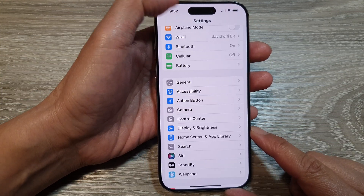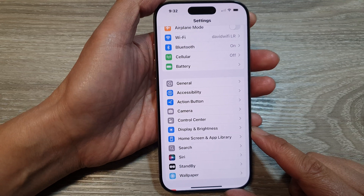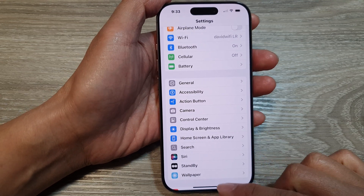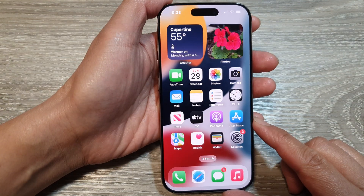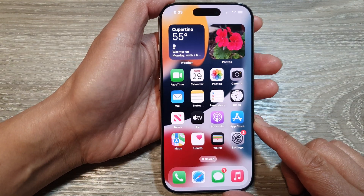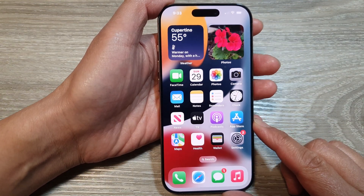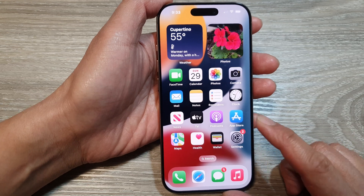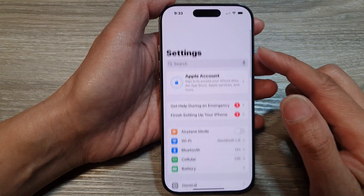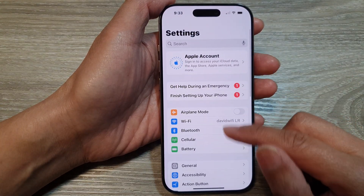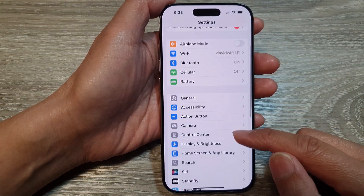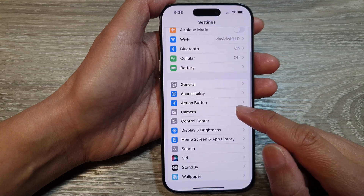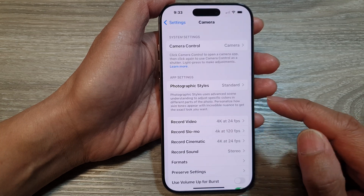First, let's go back to the home screen by swiping up at the bottom of the screen. From the home screen, tap on Settings. In the Settings page, scroll down and tap on Camera.